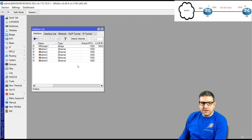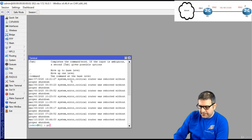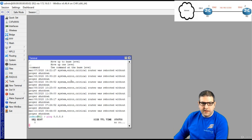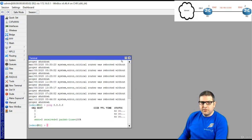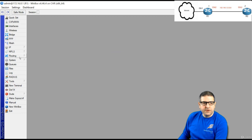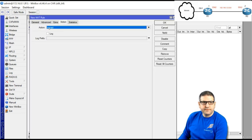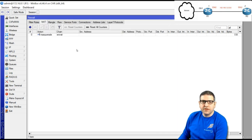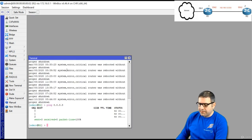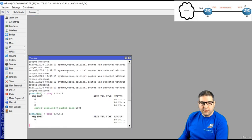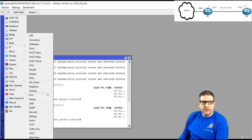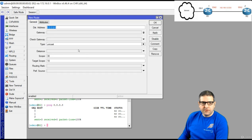On Router 2, pinging 8.8.8.8 gives no route to host. On Router 1 I go to IP > Firewall > NAT, add source NAT with masquerade — that's enough on Router 1. Going back to Router 2 — still no internet because there is no route. I go to IP > Routes and add a default route with gateway 192.168.12.1.